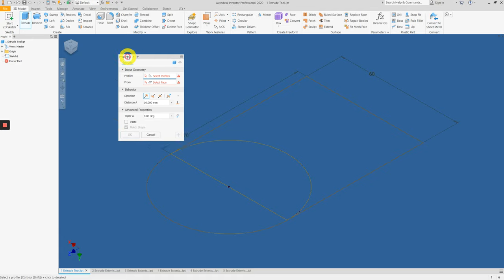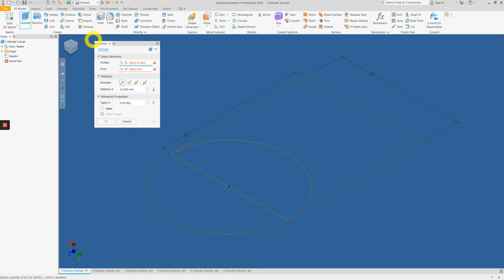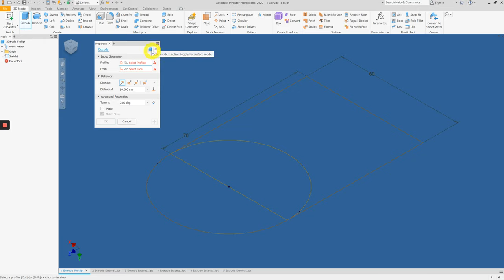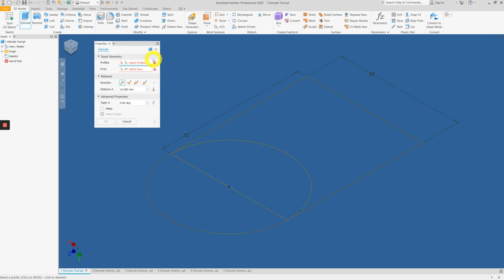Here you can see a dialog box that appears. Inventor has a workflow where you begin from the top and work downwards. The first thing to note is this small icon here. This icon toggles between a solid model or a surface model. Let me show you what it means.